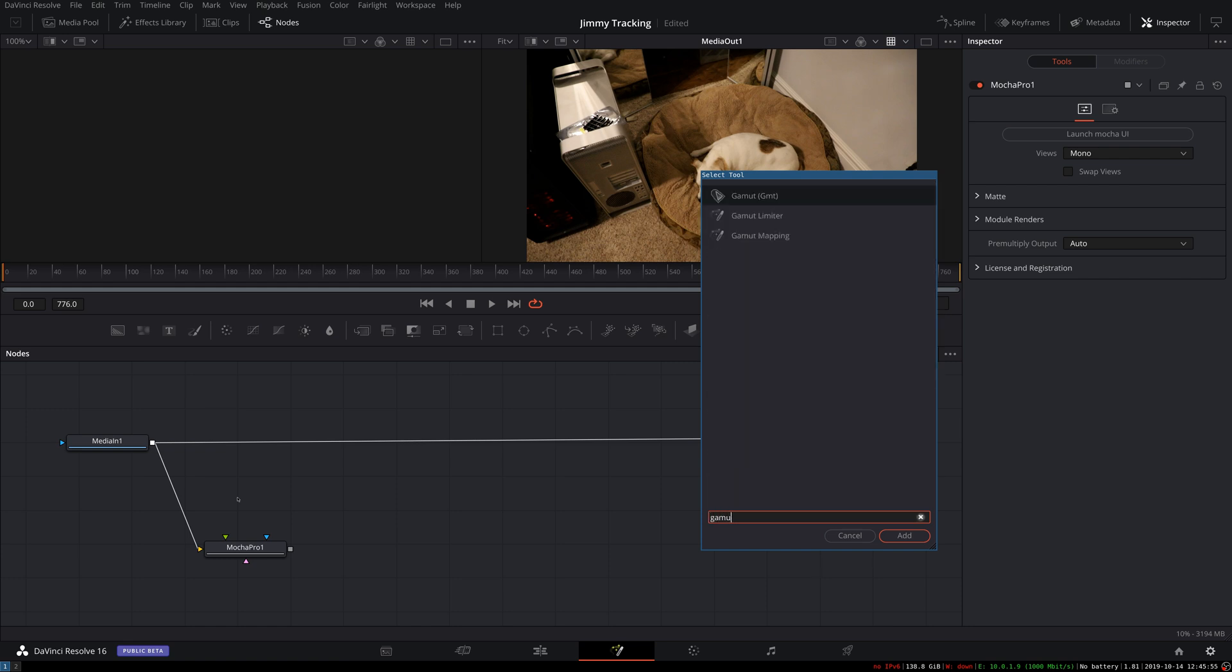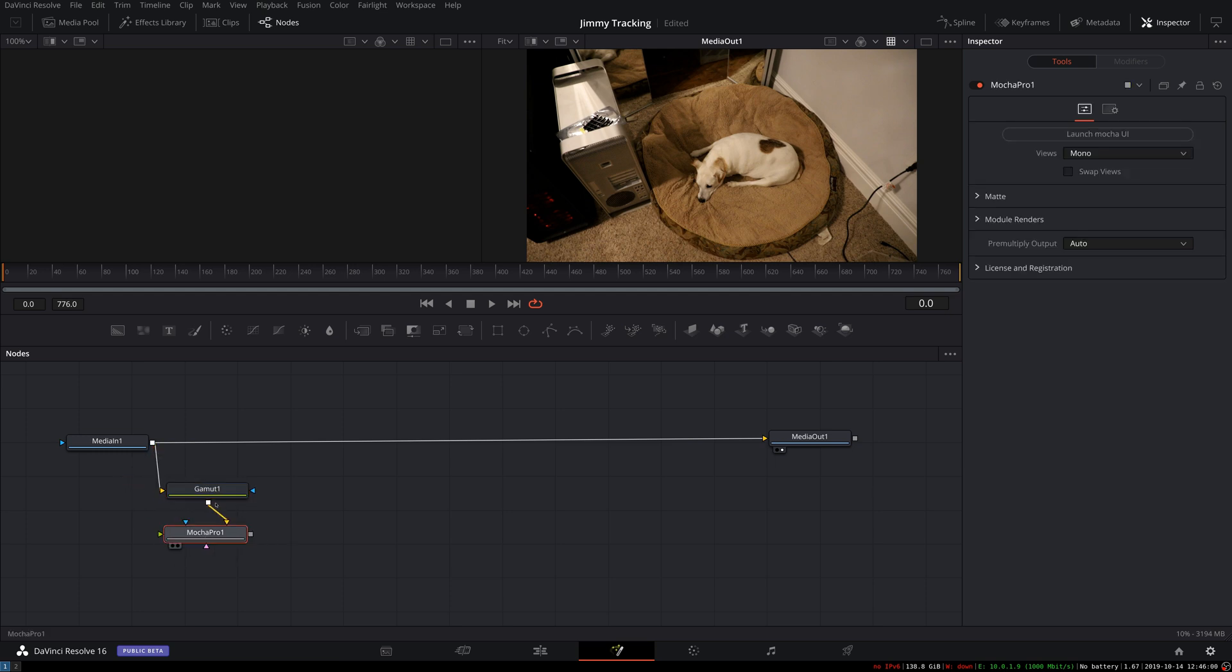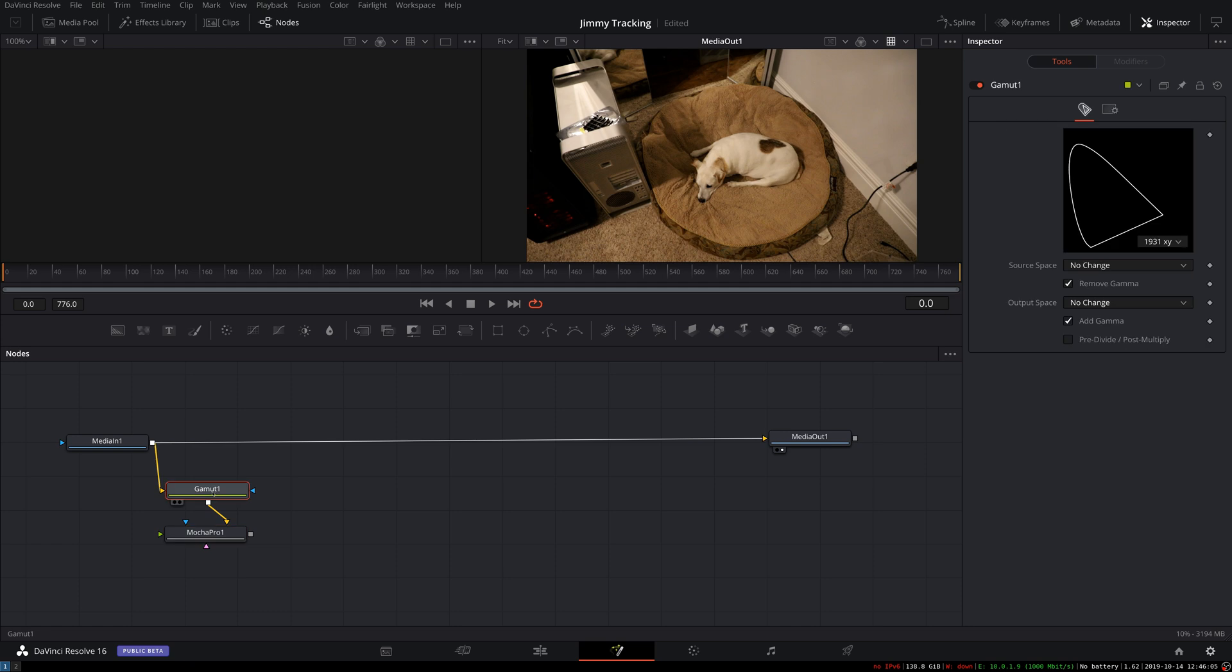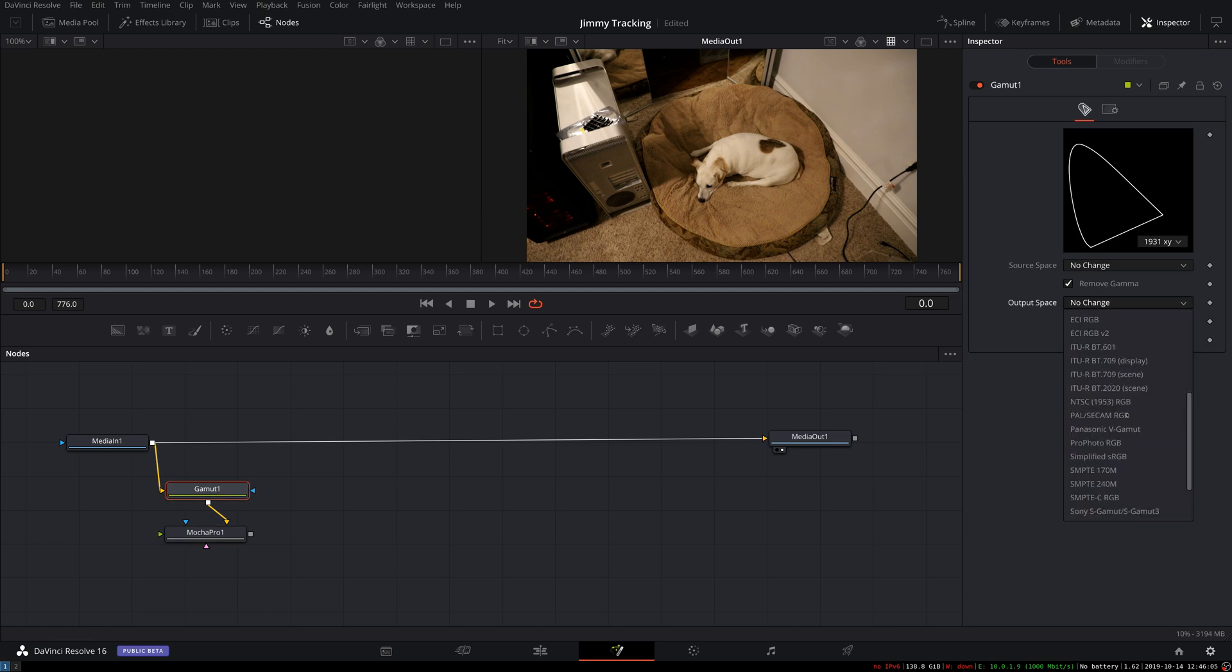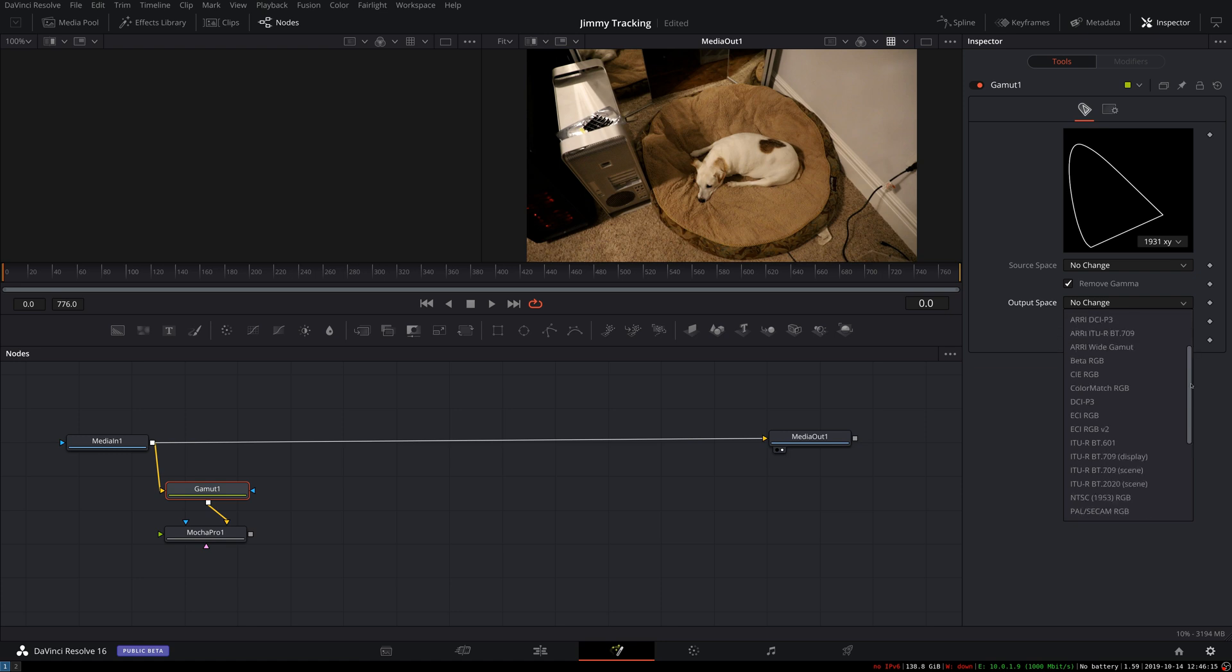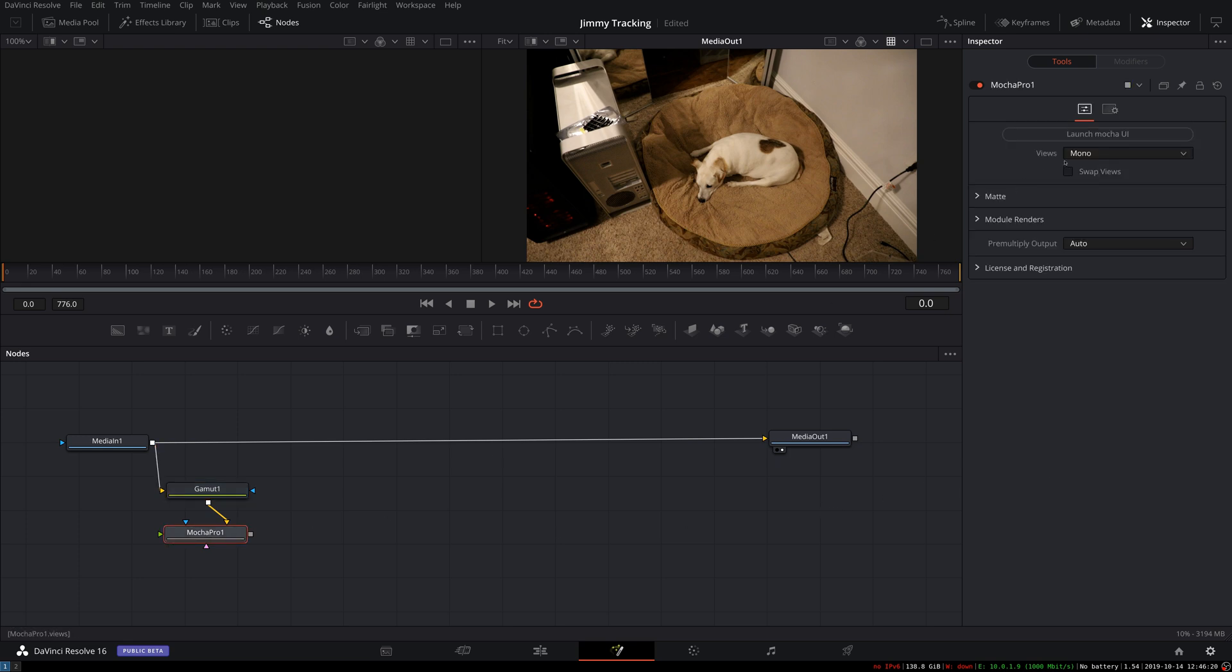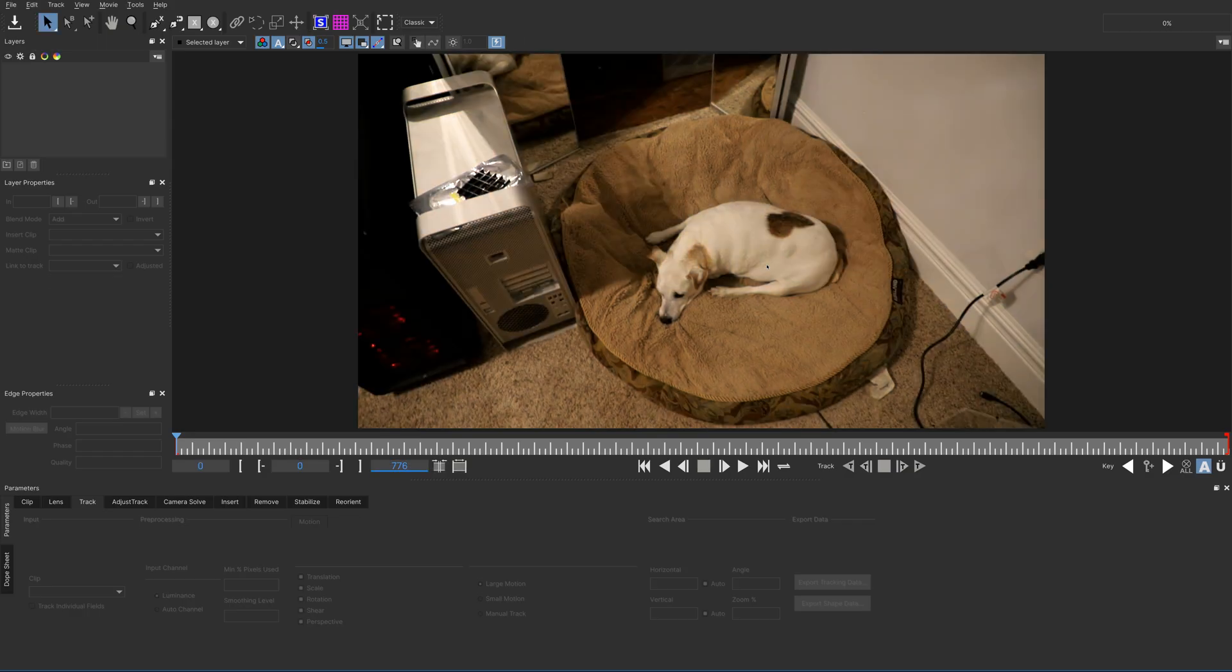So what we want to do to fix this is to pull in a gamut node. Place this between the MediaIn and the Mocha Pro node. And then within the gamut, just set our output space to something like sRGB is fine. The 709s would be fine too. It's really just so that when we view it in Mocha, our image is not dark.